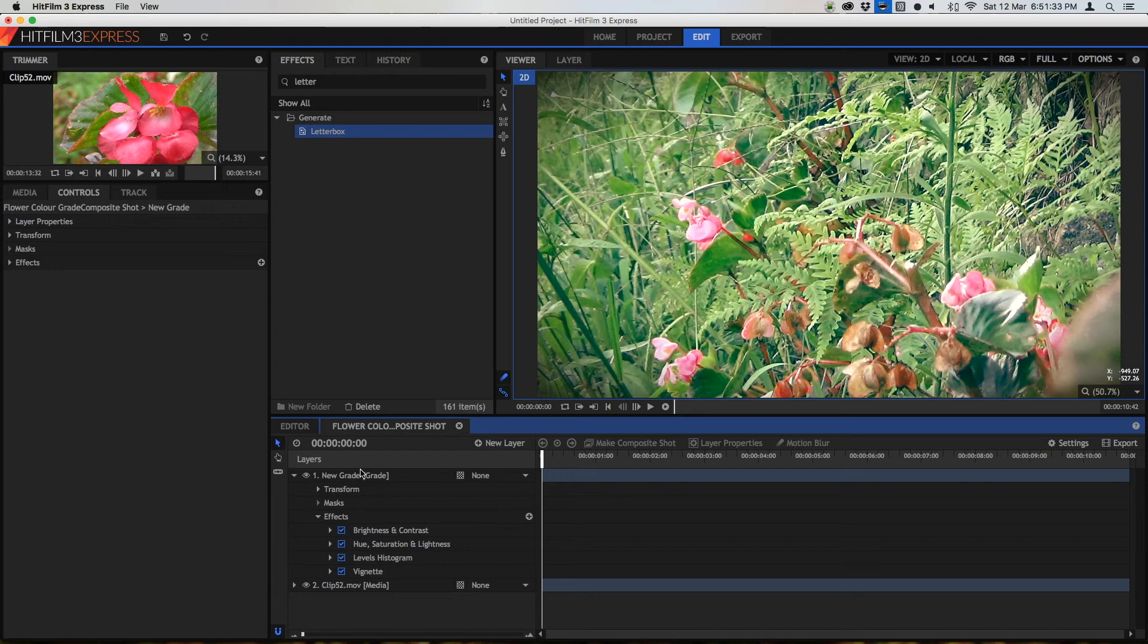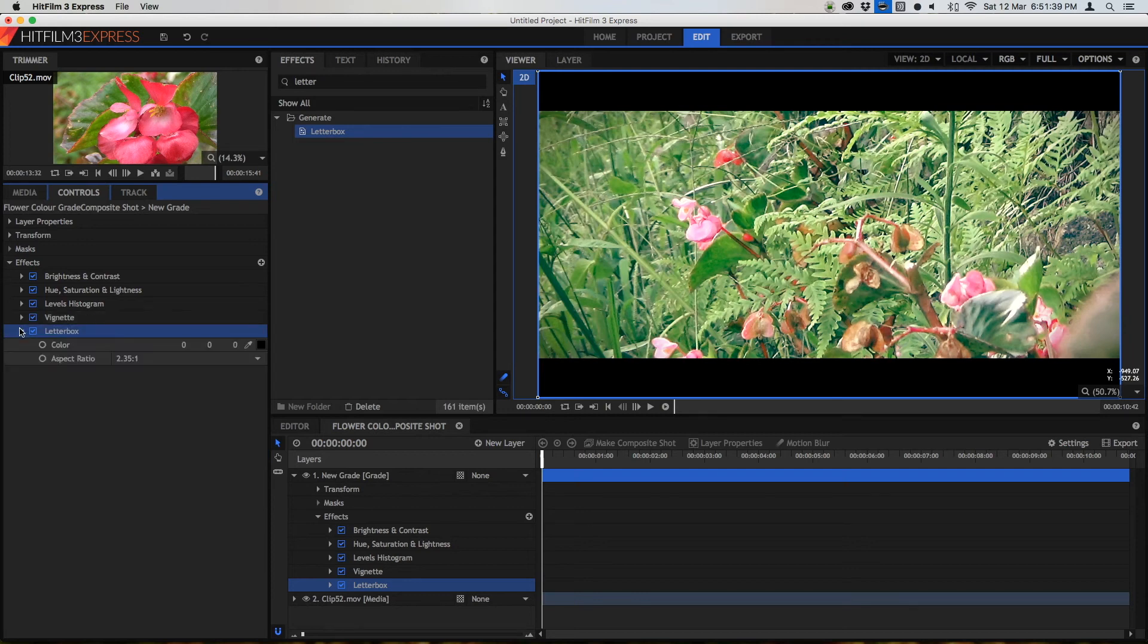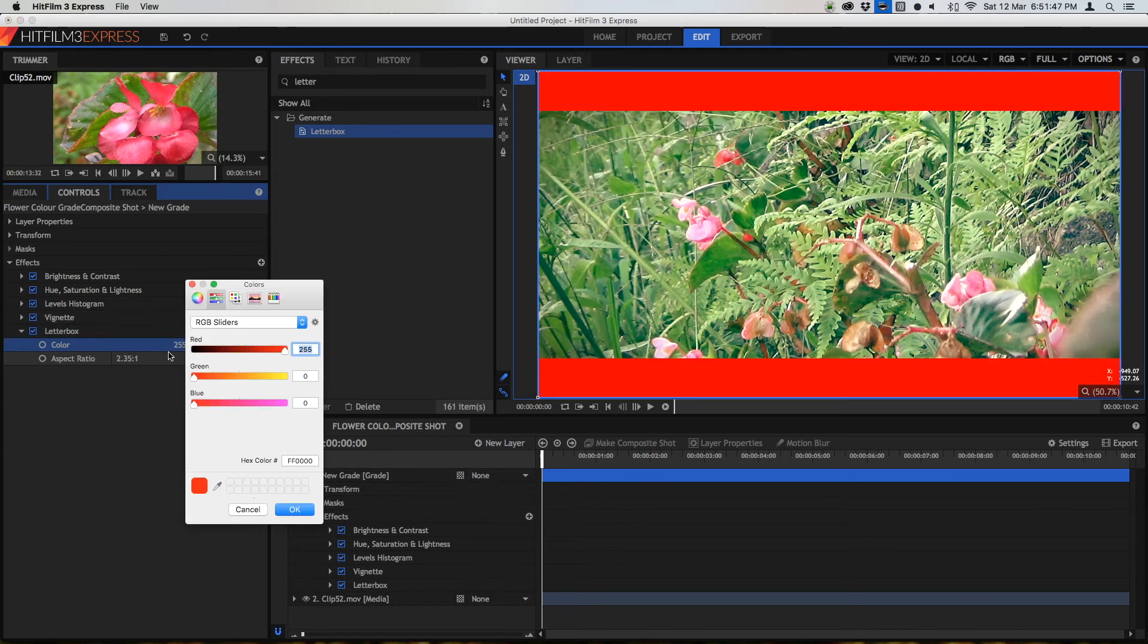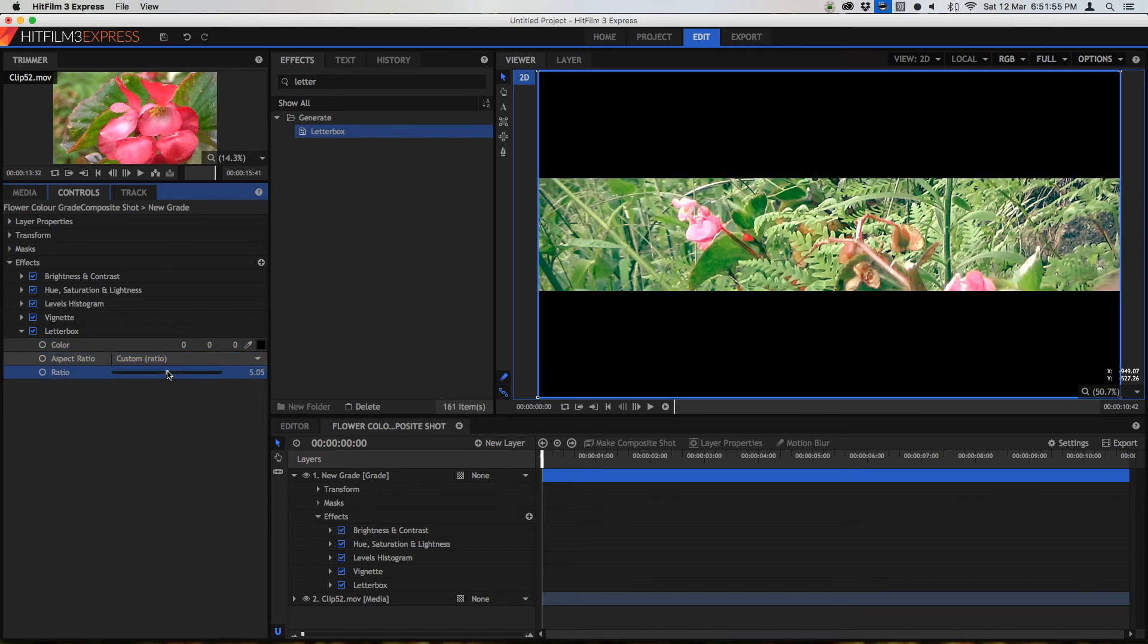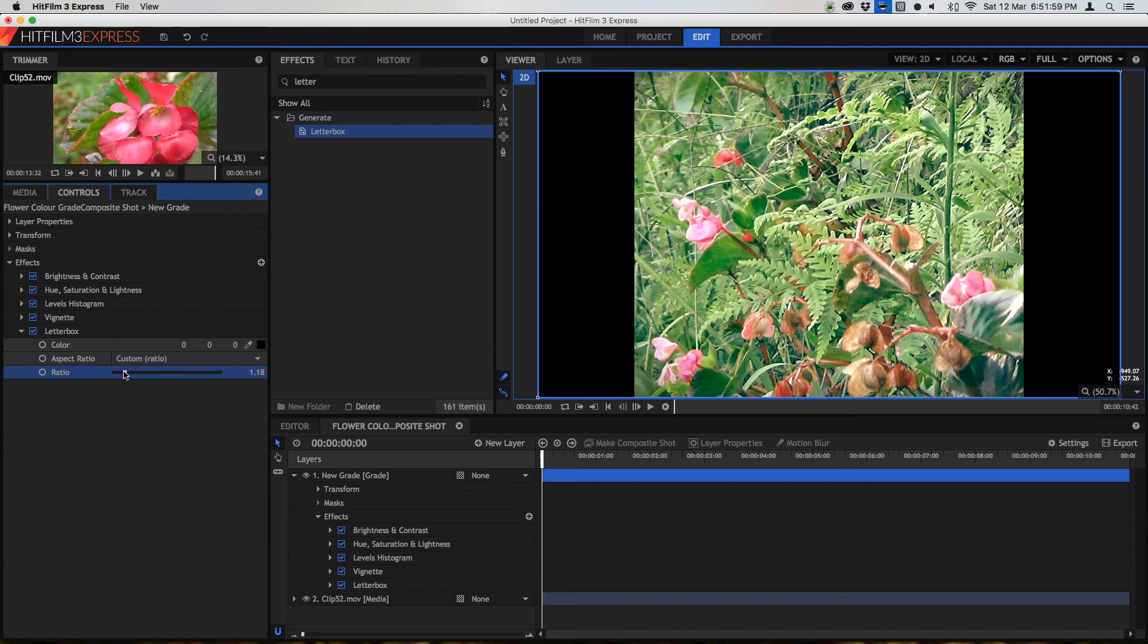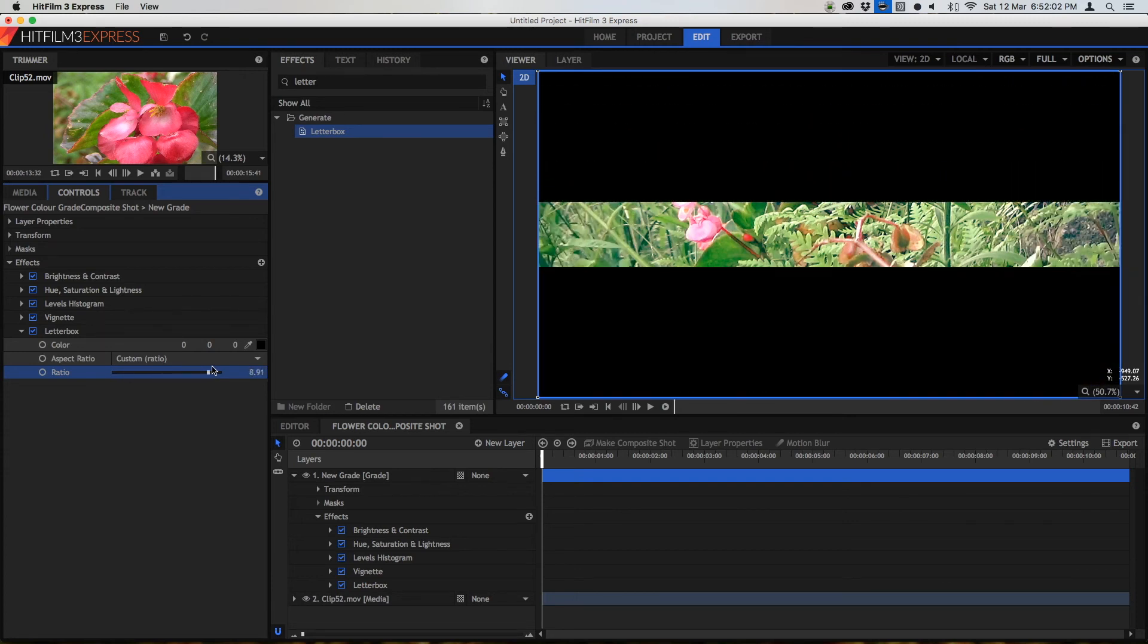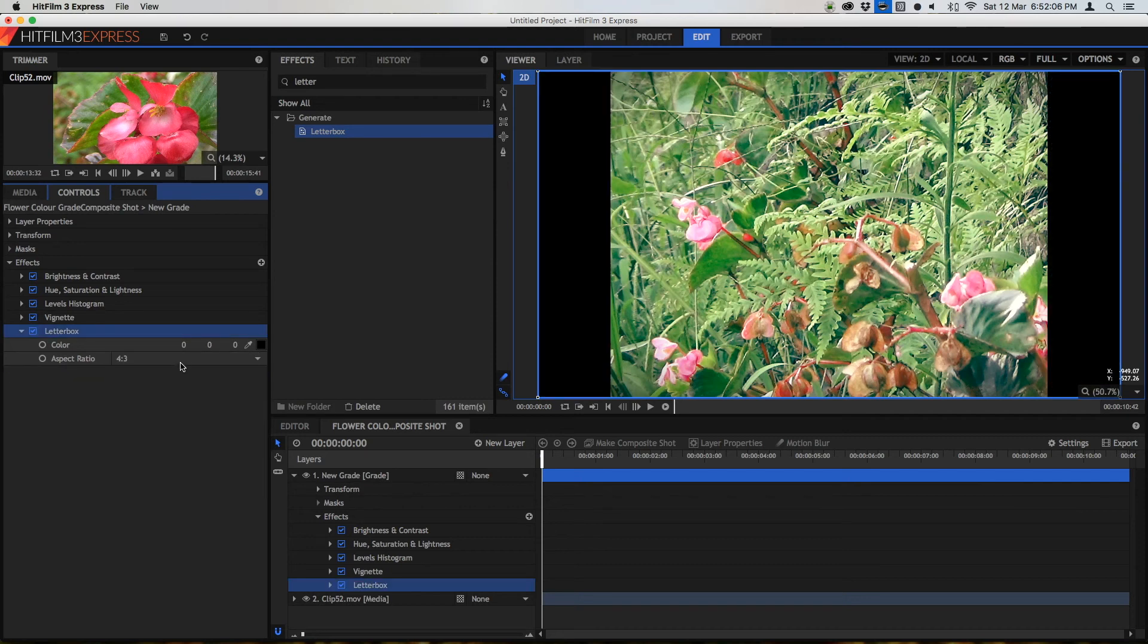Once we apply it to our grade then we'll be able to see these lines on the top and bottom of our video. Let me just open this up and we can see that we can do a whole bunch of things. We can change the color for example of these black bars although you'll always pretty much want to stick with black unless you're doing some sort of special thing and we can change the aspect ratio. We can have a custom ratio which is really useful if we want to do some sort of transition and we can do these standard ratios.